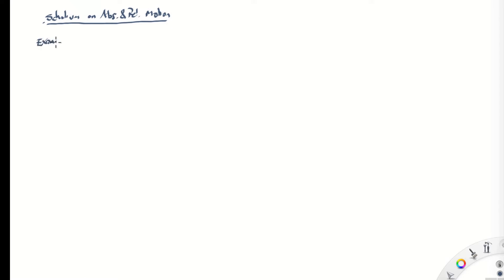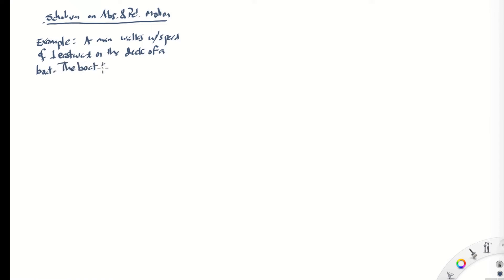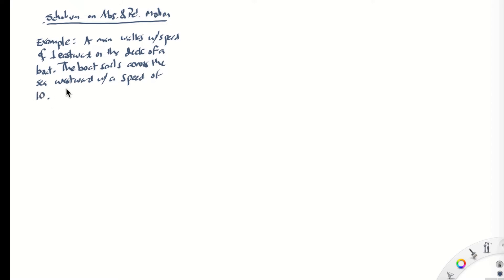Here's an example to illustrate this. Let's suppose that we have a man walking with a speed of one — it could be one mile per hour, but I'm not going to use units — a speed of one eastward on the deck of a boat.